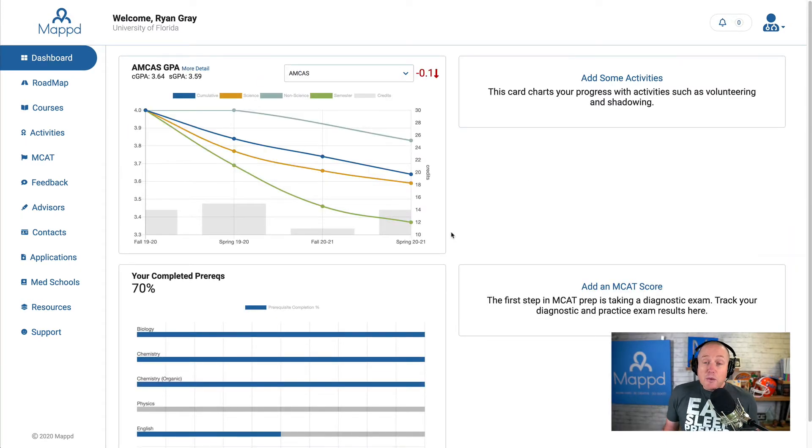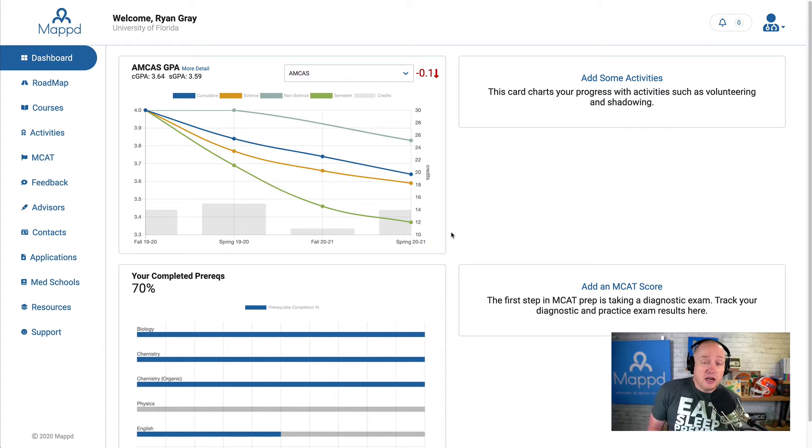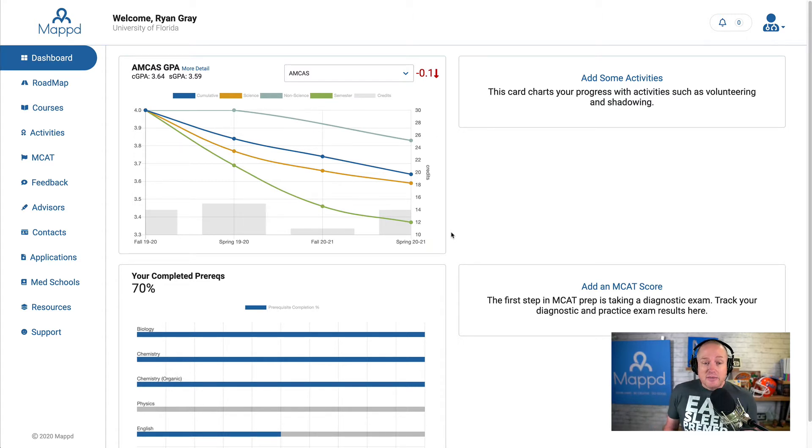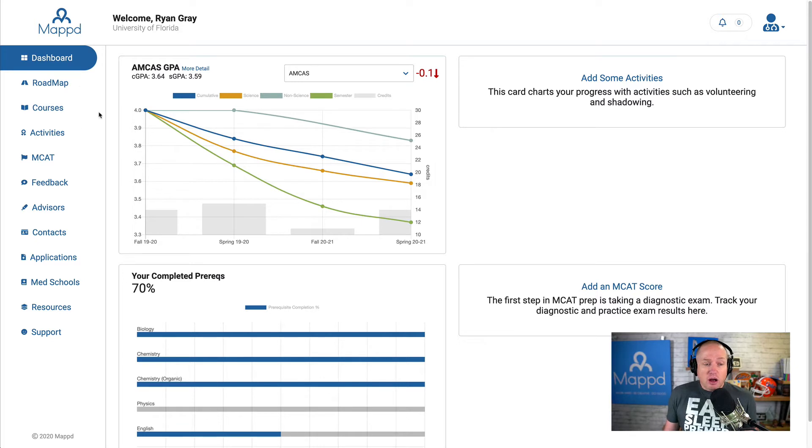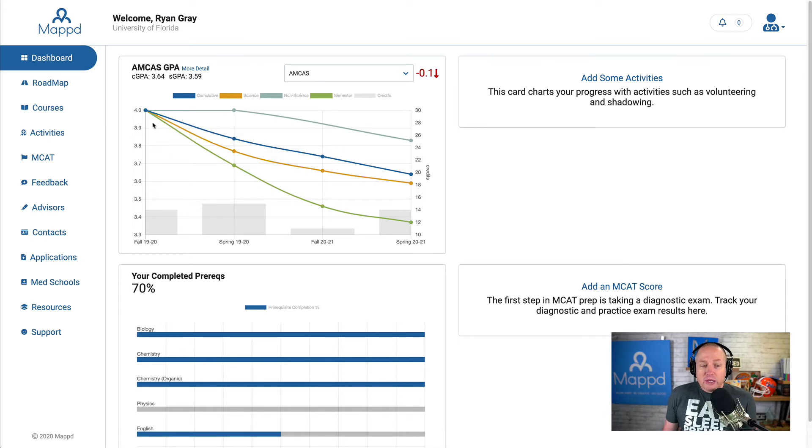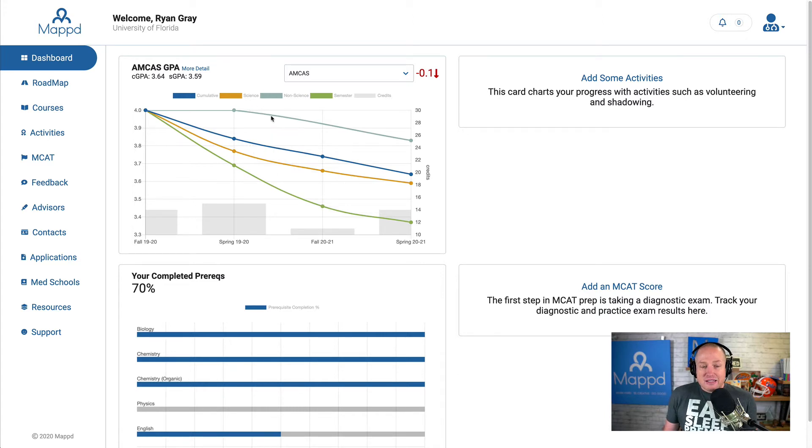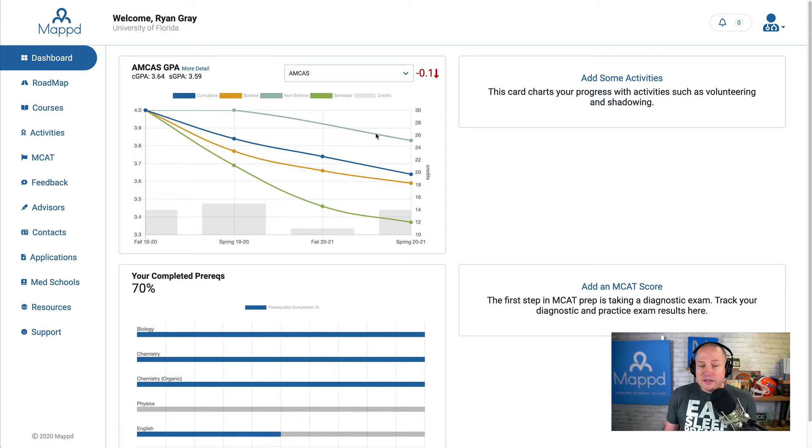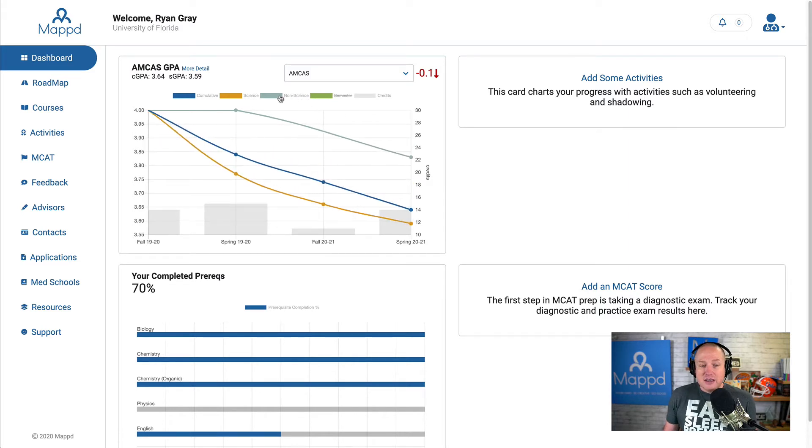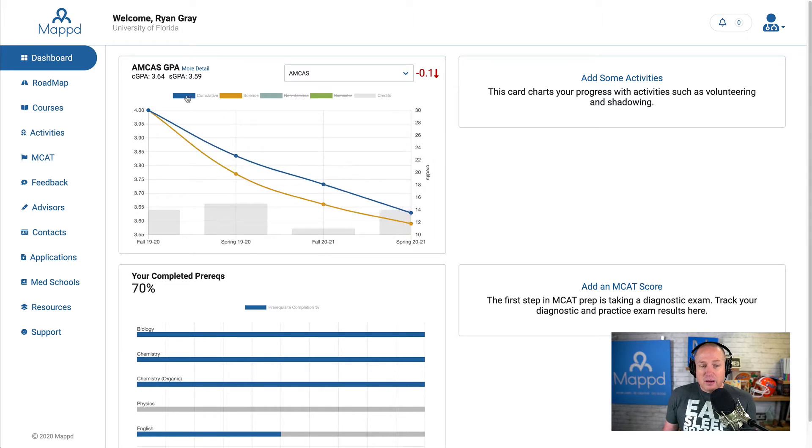All right, so now we're back to the dashboard with my first and second year courses added. And you can see that I started off really well at a 4.0 and then slipped up a little bit. The green line is the semester trend. The orange line is science. The blue is my cumulative. And this light grayish color is non-science. And I can click on these to show and hide exactly what I want.